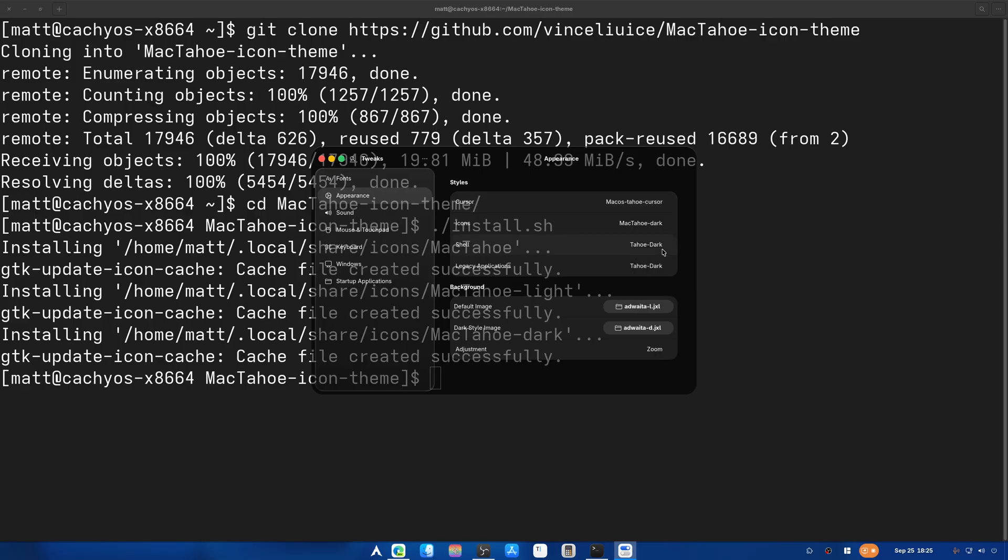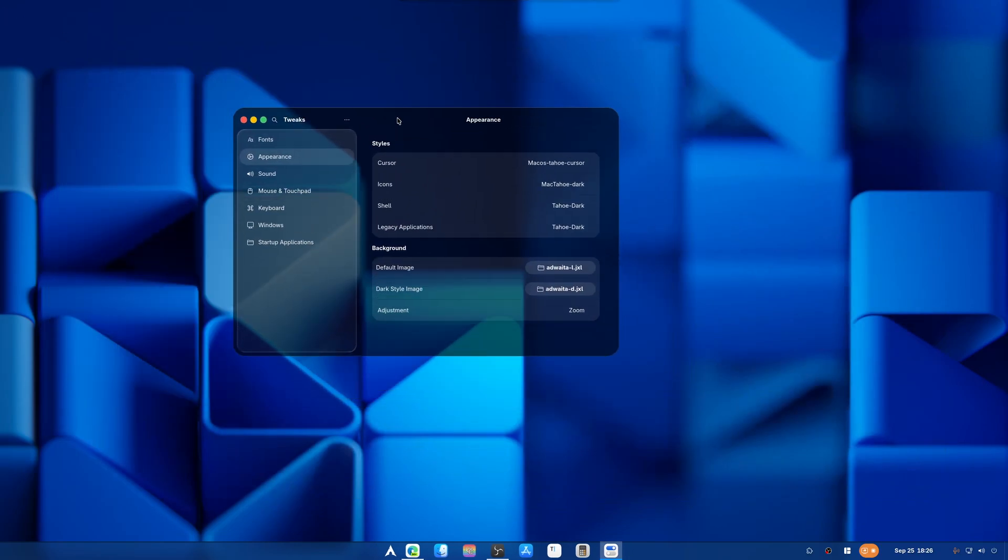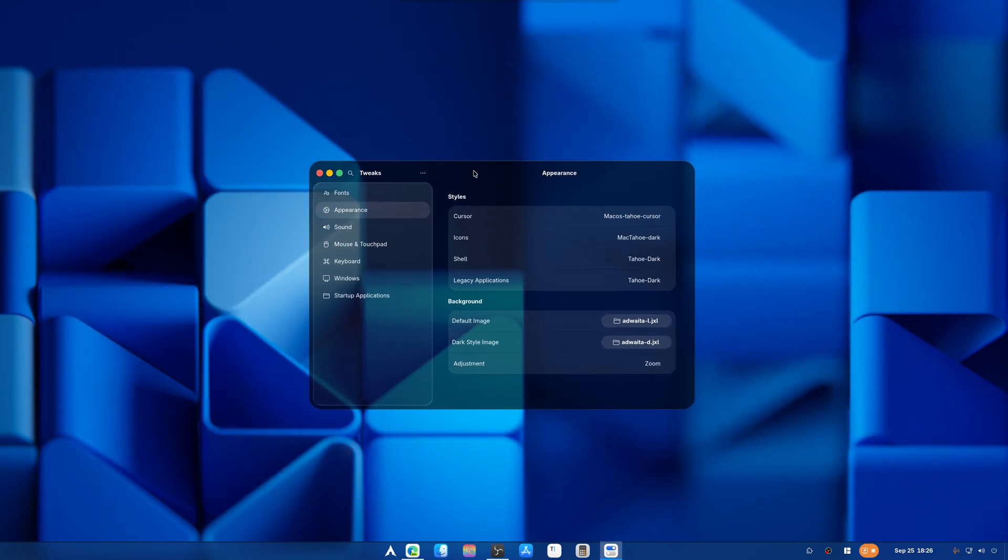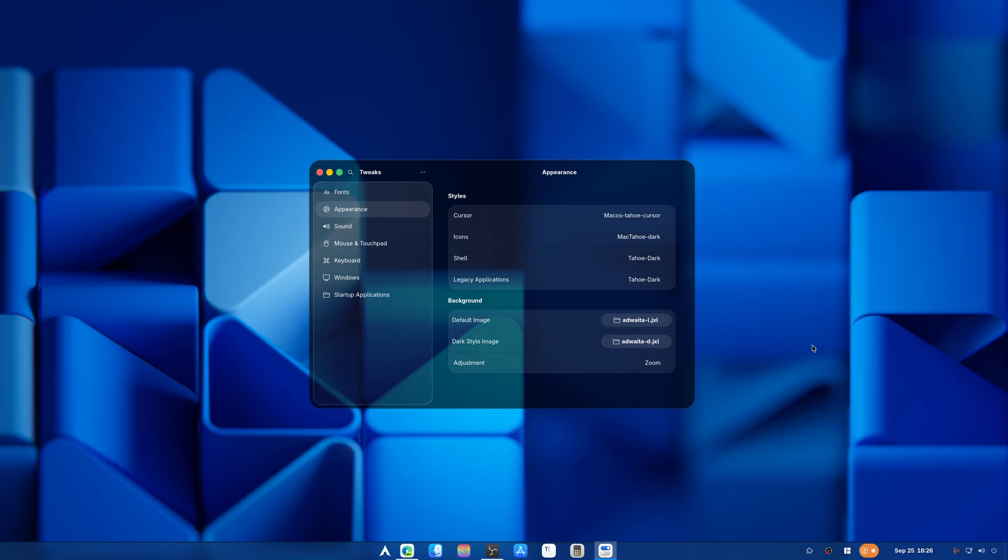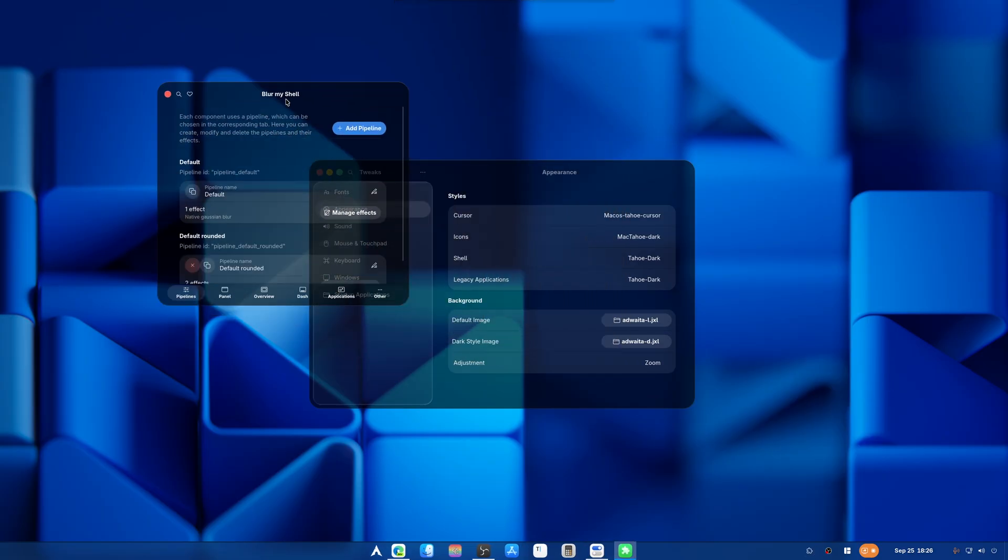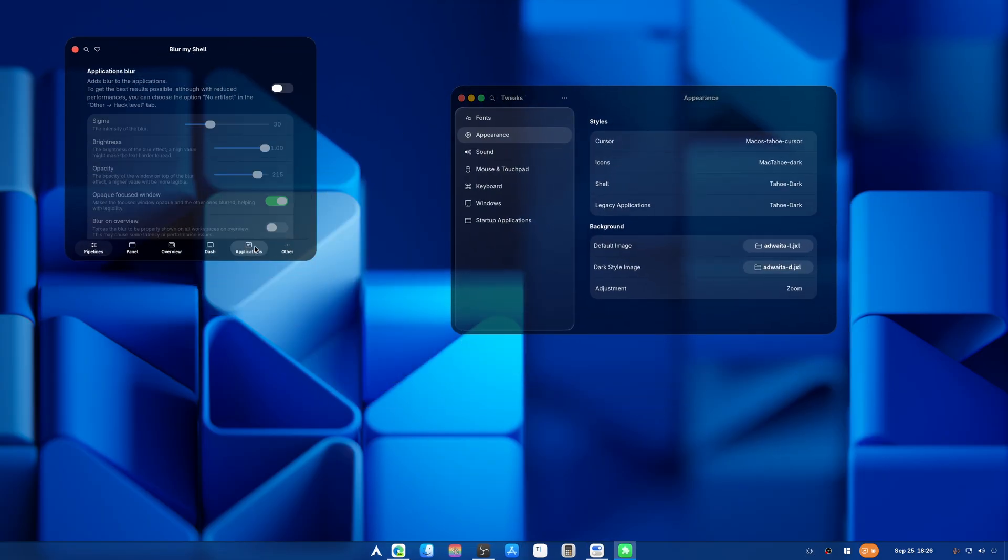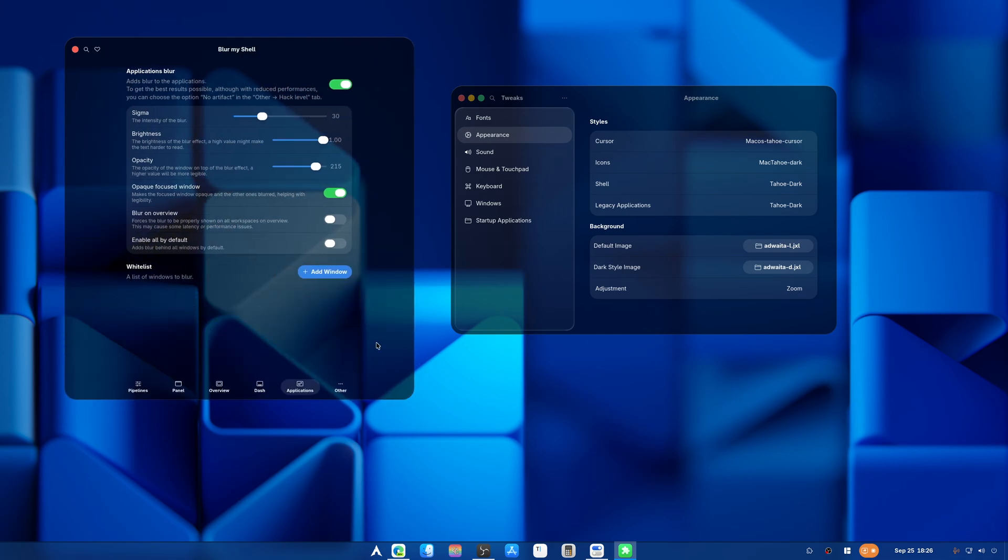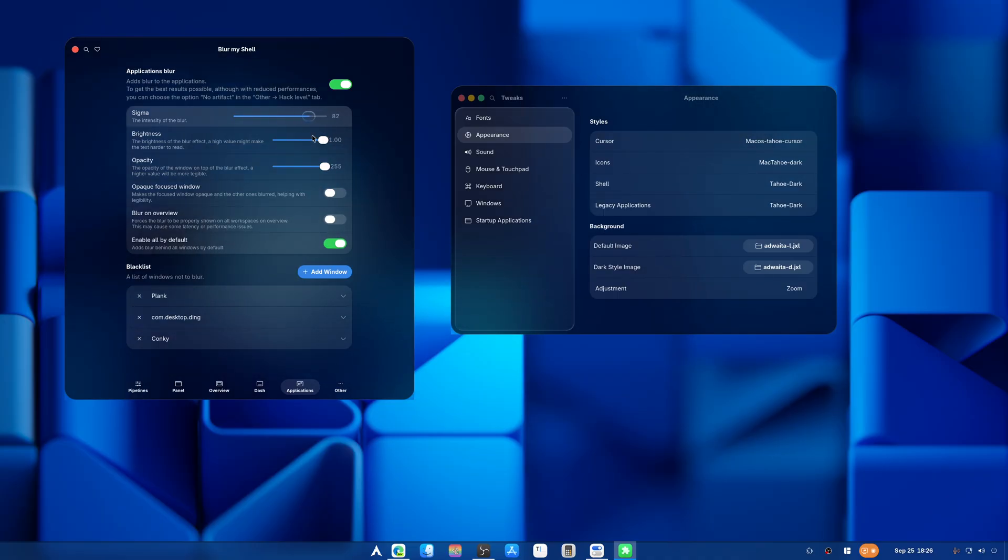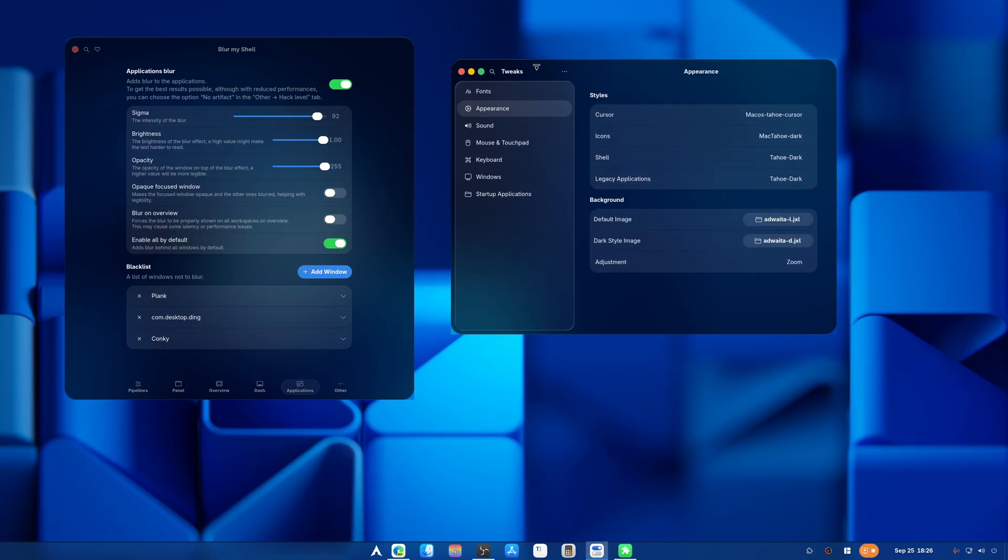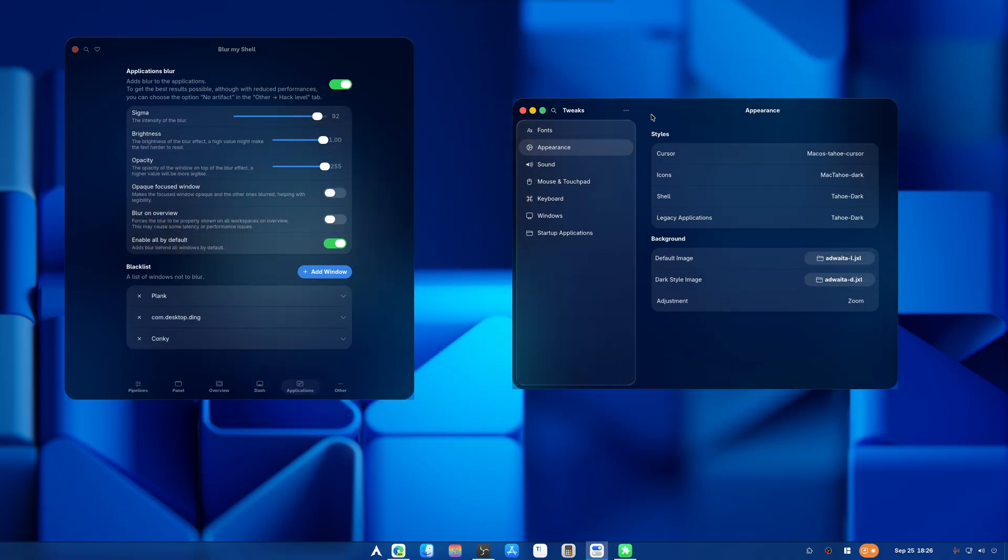There we go. So now we got the Mac Tahoe cursors and everything else. Now you may notice this is super transparent and a lot of people might have a problem with that because they can't see. Thankfully, that's where this application comes in. This allows you to add application blur. Turn this off, crank this all the way up, enable all by default. If you want to have it really, really visible, you can do that. There we go, now we've got that blur going on and that looks actually pretty nice, pretty cool so far, don't you think?